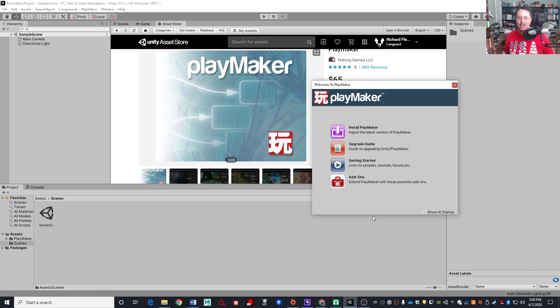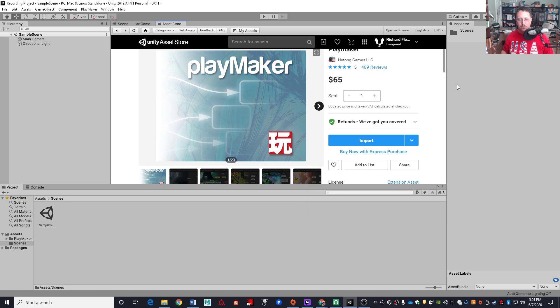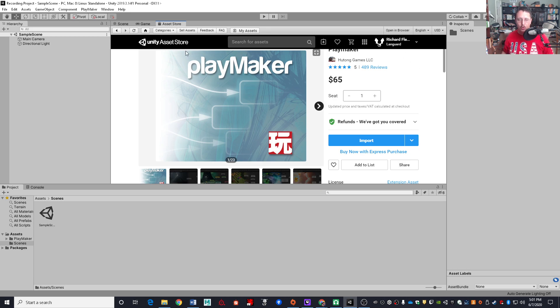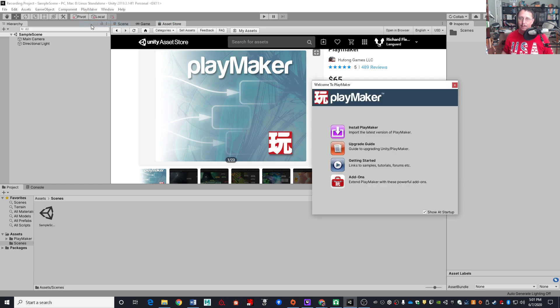Now, what do you do if this window has disappeared or you closed it or somehow you've lost track of that window? No worries. Upon importing the Playmaker framework, you will have a Playmaker menu option up here, in which case you can click on it and select install Playmaker, which will bring this window back.